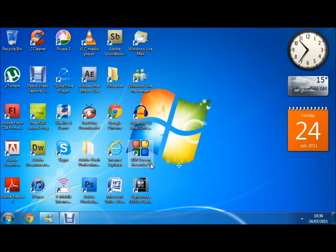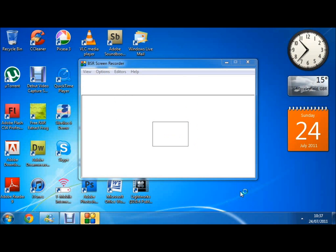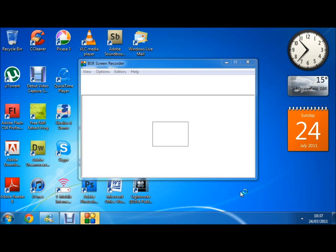We use BSR screen recorder five in all of our computer videos. Just bear with me, it needs to come up now.